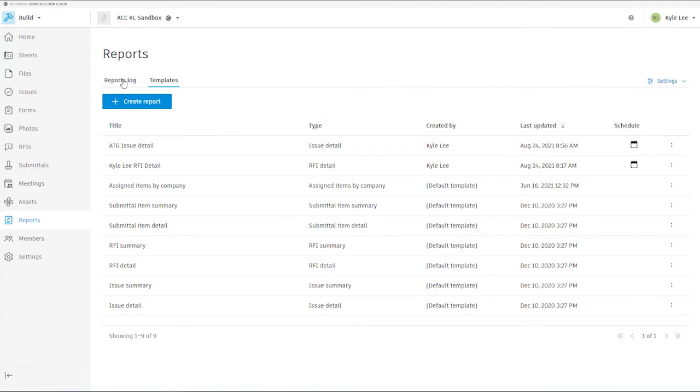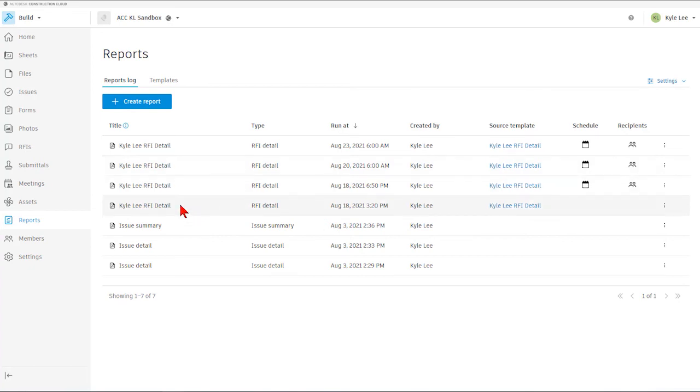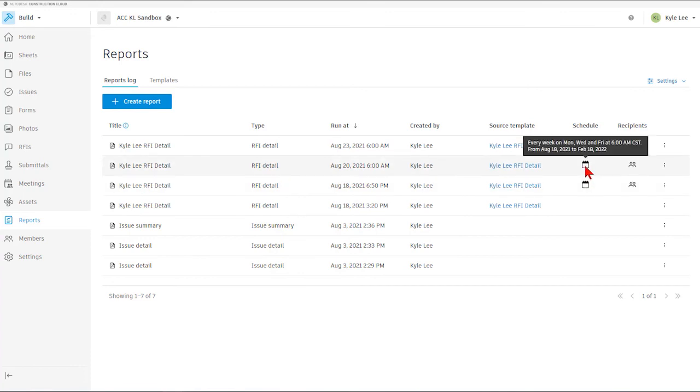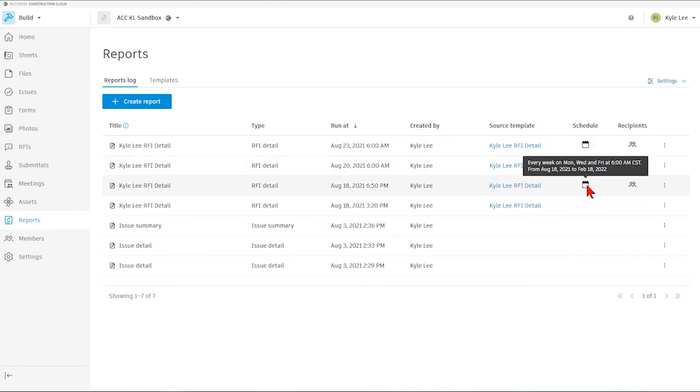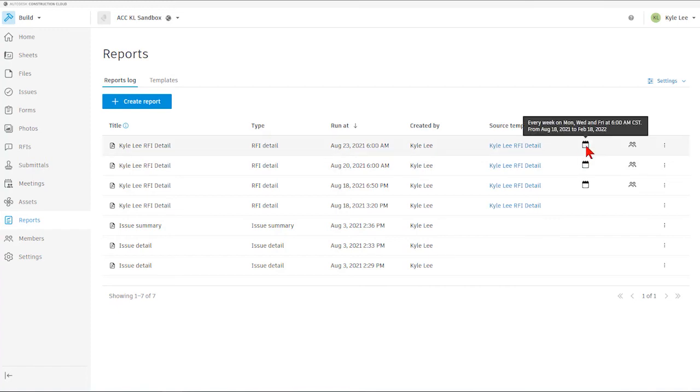Once the report begins to generate, we'll see that it does start to show up on our reports log just like my Kiley RFI detail report. So I set this detail report up to run on the 18th of August and I had it scheduled to come out every Monday, Wednesday, and Friday, and so we can see that this was run on, let's see, that was last Friday and then this past Monday as well as being ready to run tomorrow. This ran yesterday also.